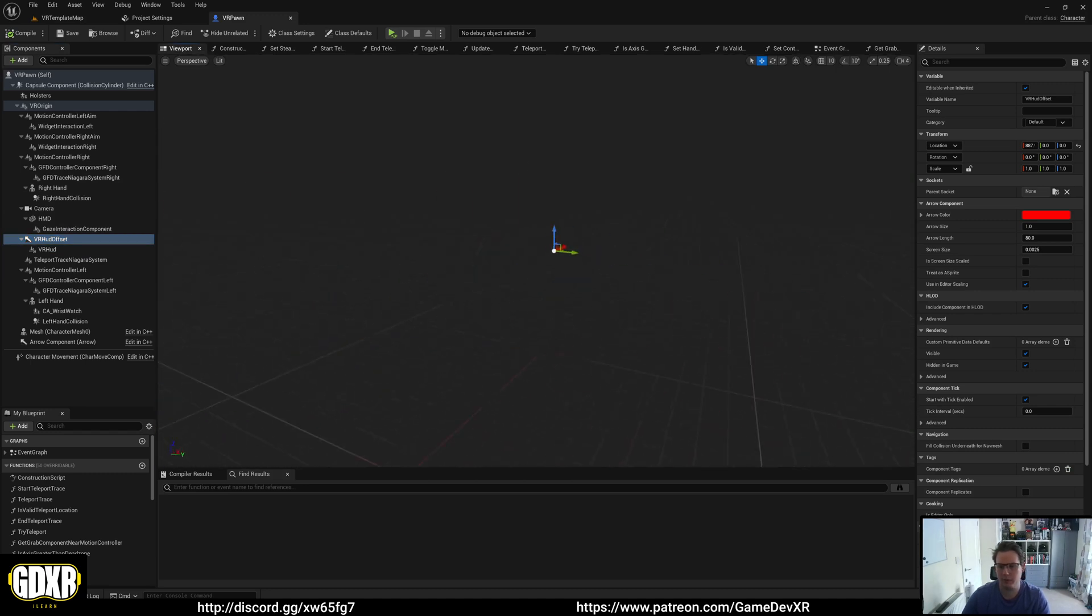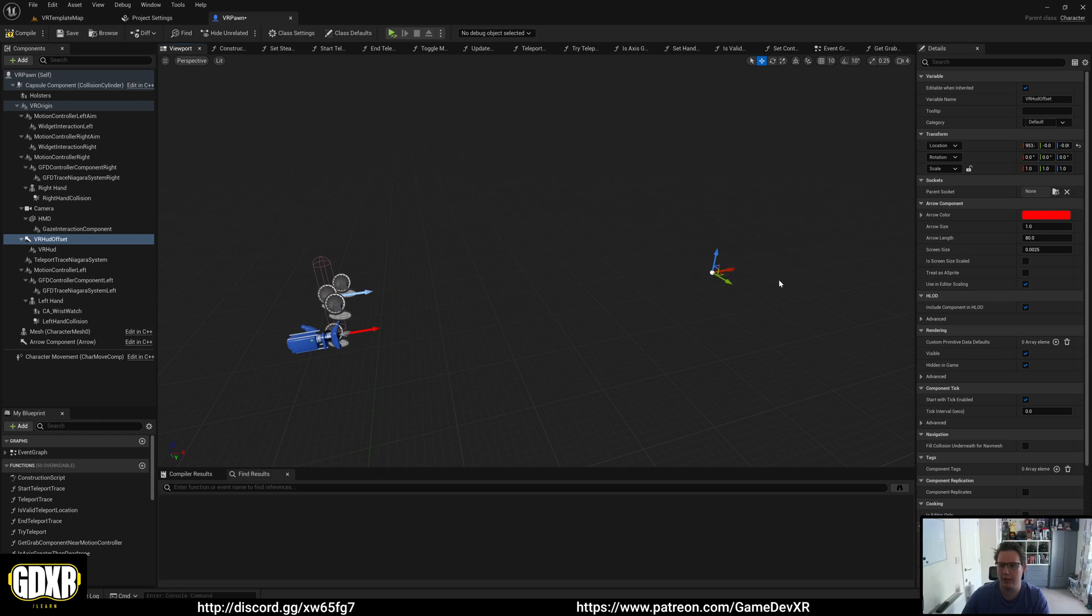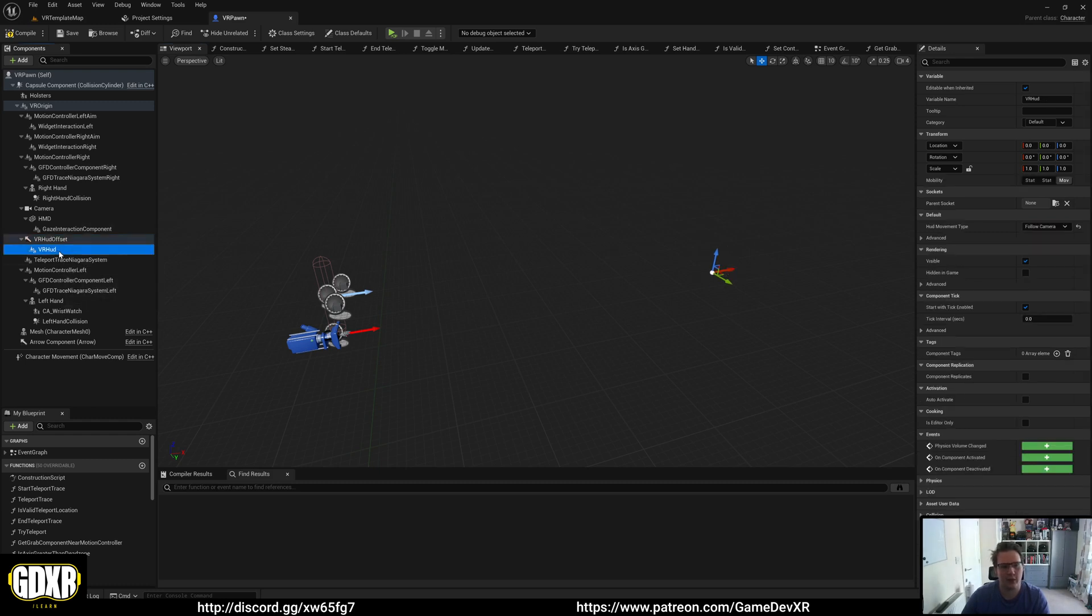If we go to the viewport, you can see how far away it is. This is actually where our HUD will be spawned. If you want it closer or further away from the camera, you can just drag this around. It's the easiest way to do it. As a child of that,